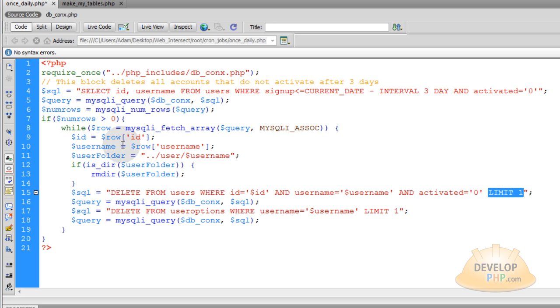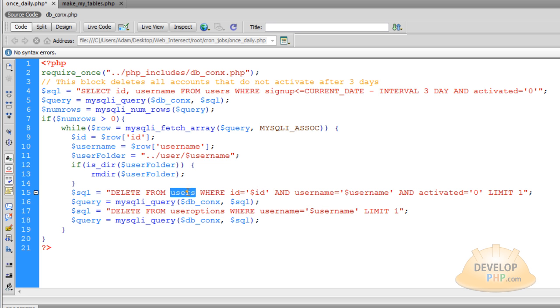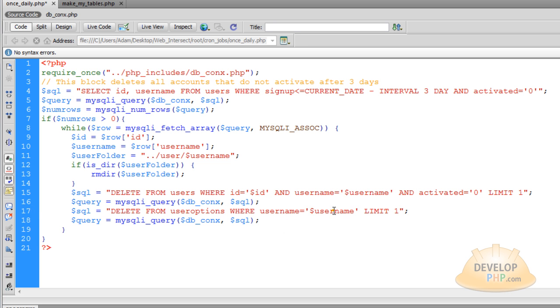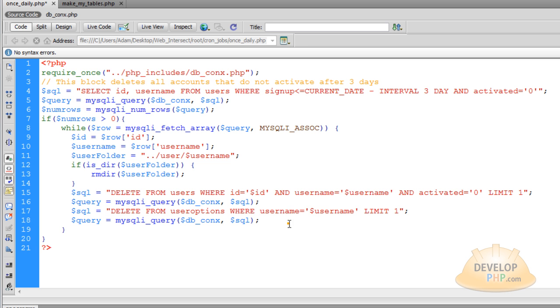So if you have 20 members that have not activated yet, this while loop will process 20 times for each of them independently. Then you actually execute that delete them from the user's table query. Then you delete them from the user options table, where username equals this username limit one. And then you actually execute that query right there. And that's all there is to it.